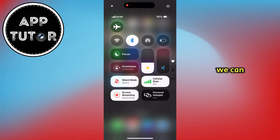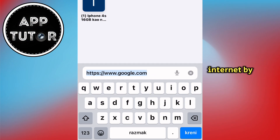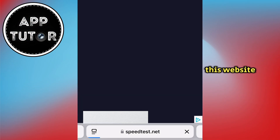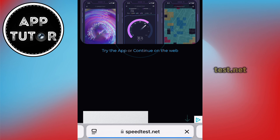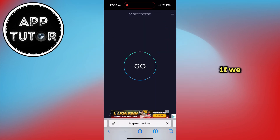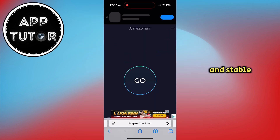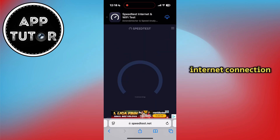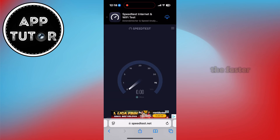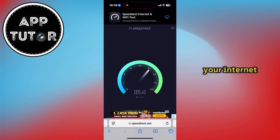We can check our internet by opening any web browser, then go to speedtest.net to check if we have a good and stable internet connection. The higher the number is, the faster your internet connection is.